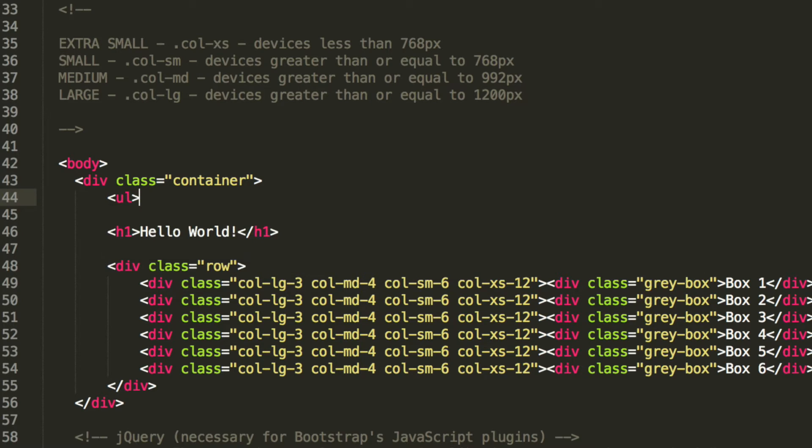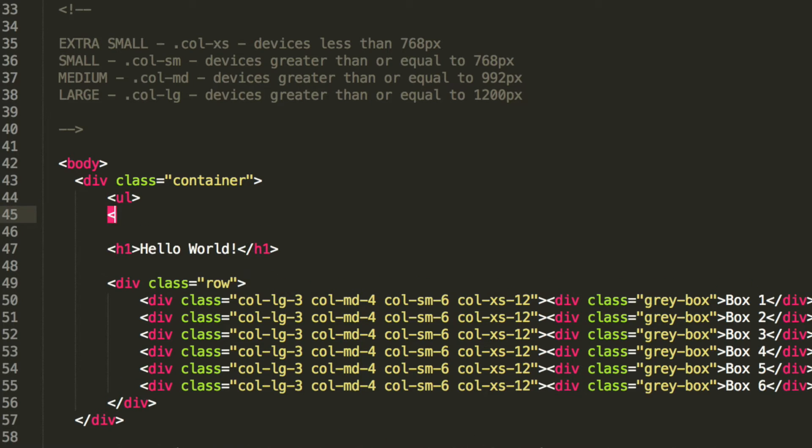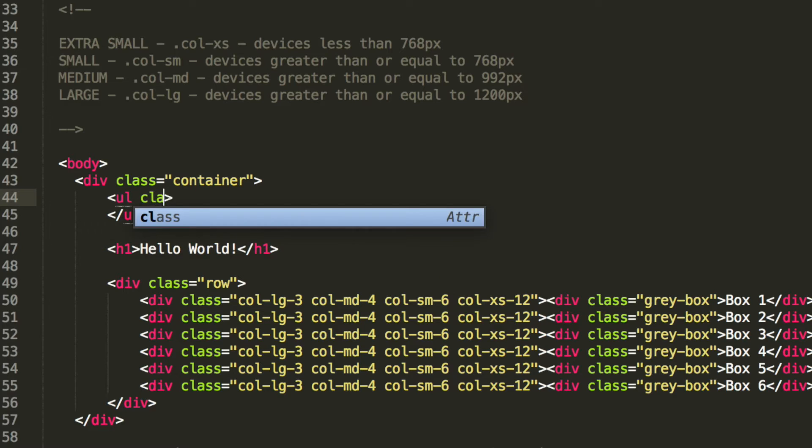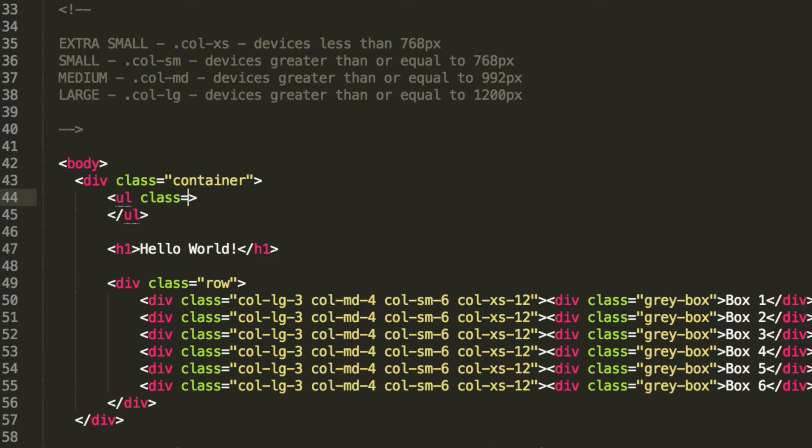So we are going to do an unordered list. And the unordered list is going to have a class of nav and nav-tabs.